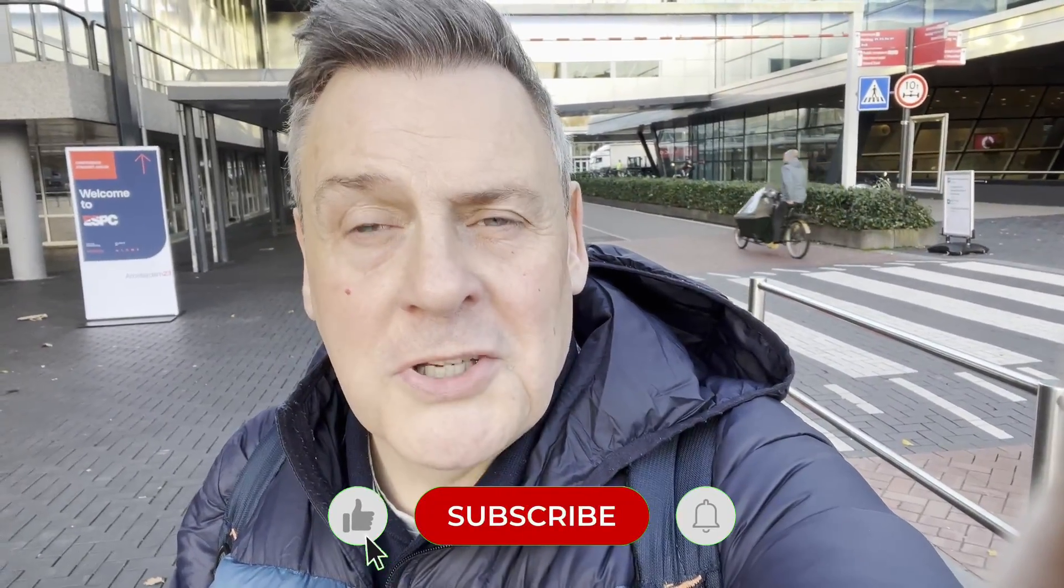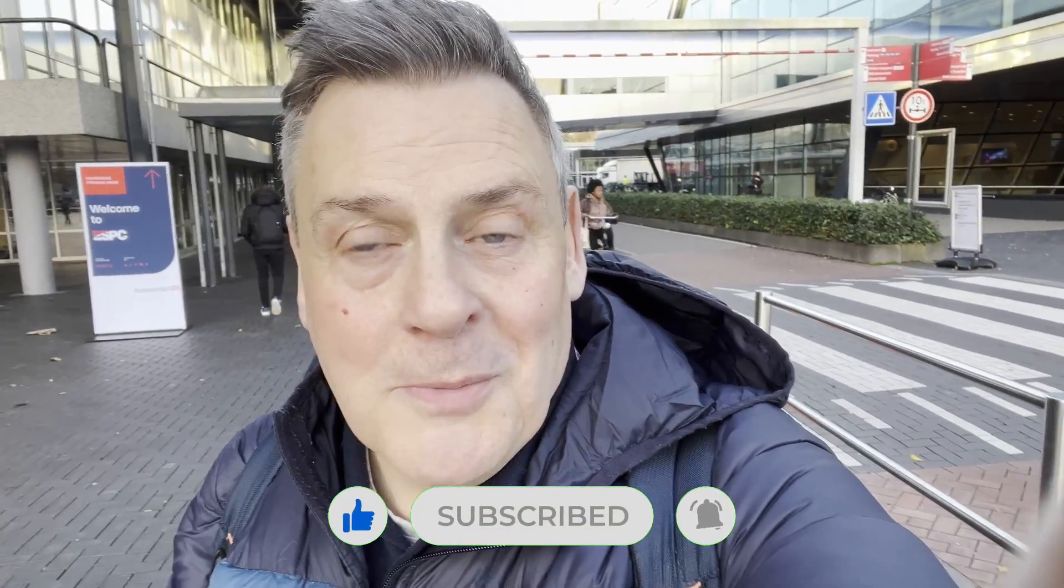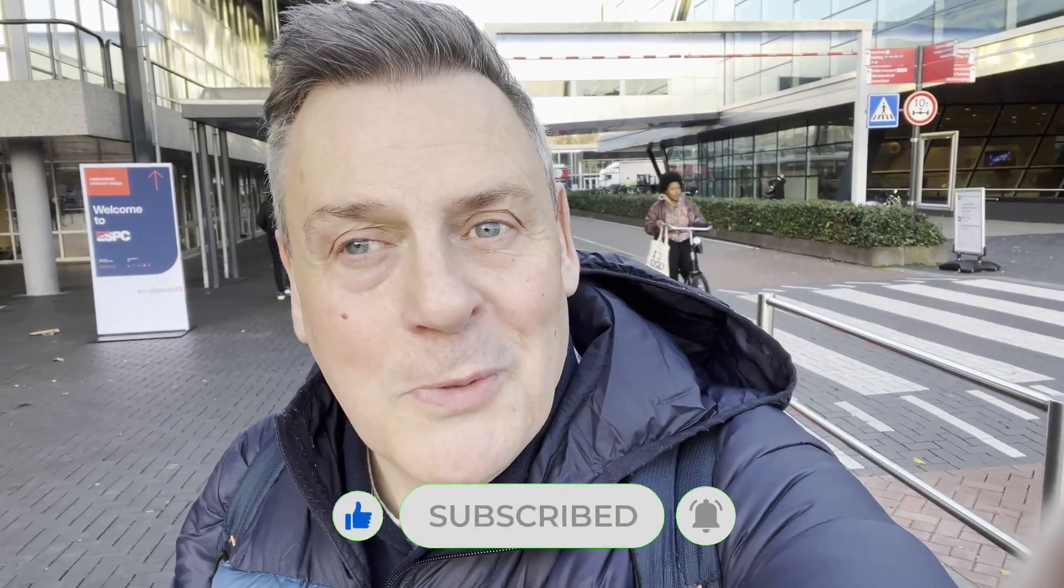This week I'm here in Amsterdam for this year's ESPC 23. I thought you might like to come along with me for the journey. Let's take a look.